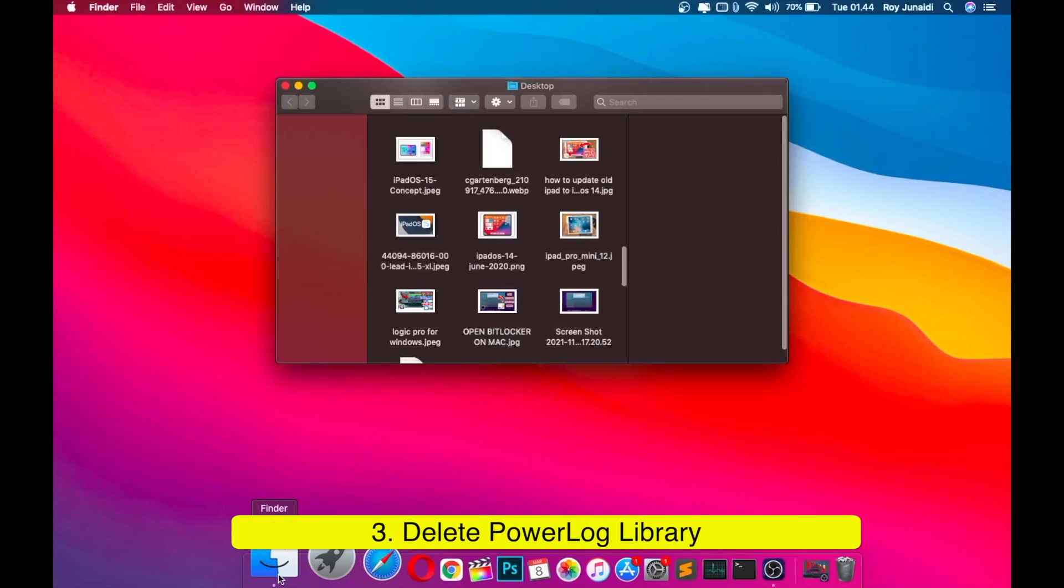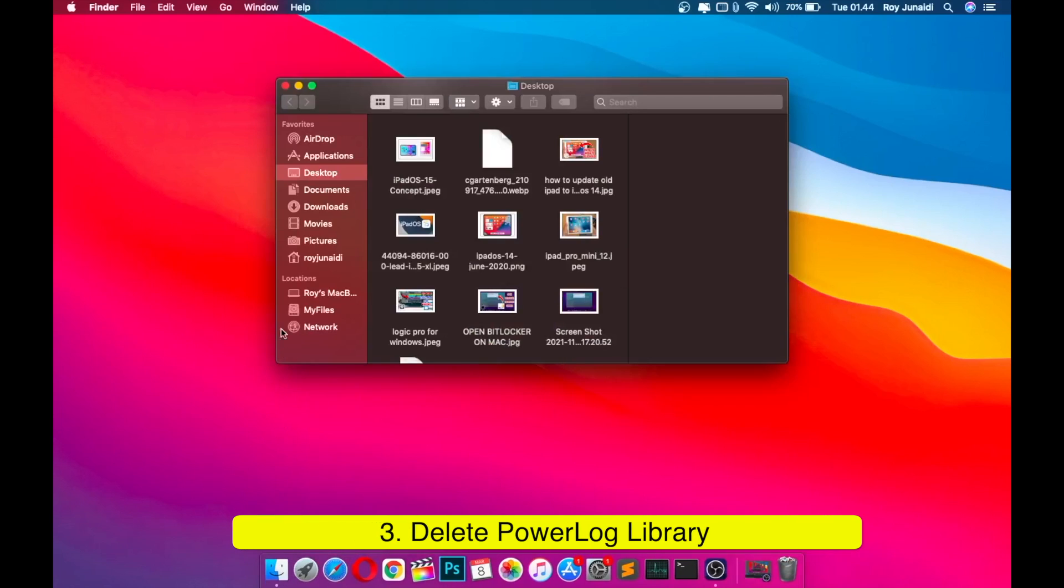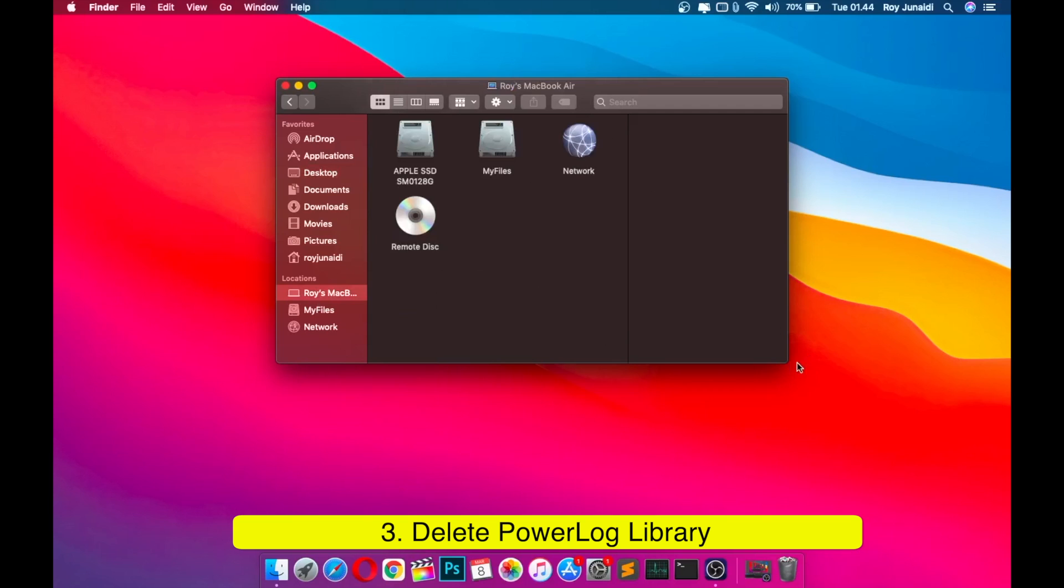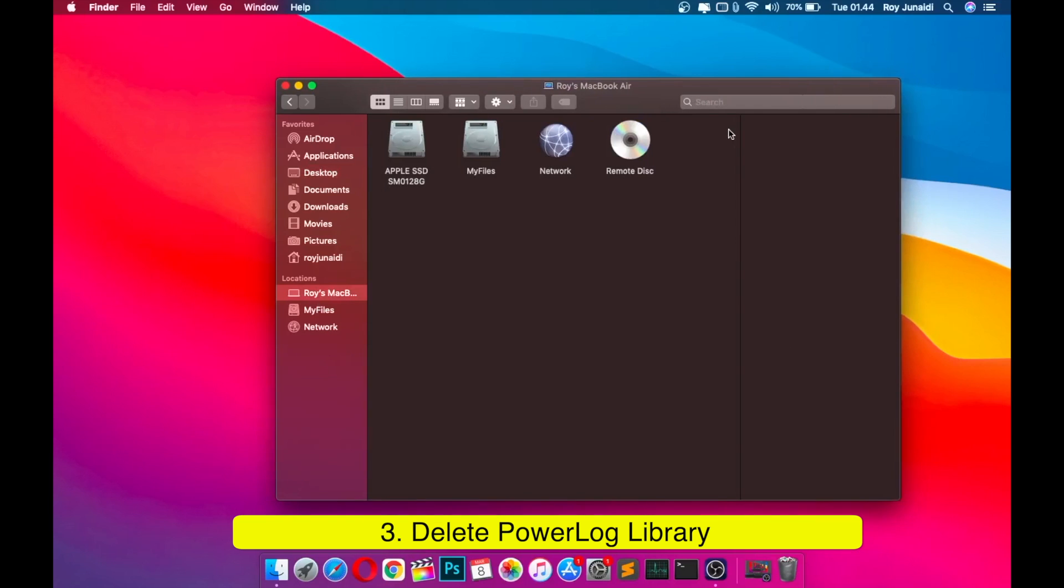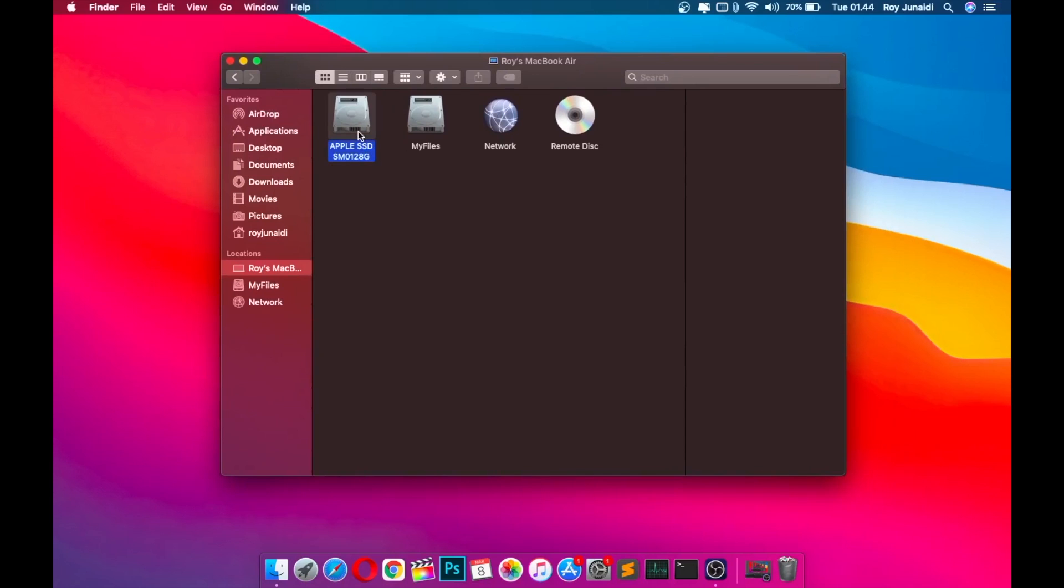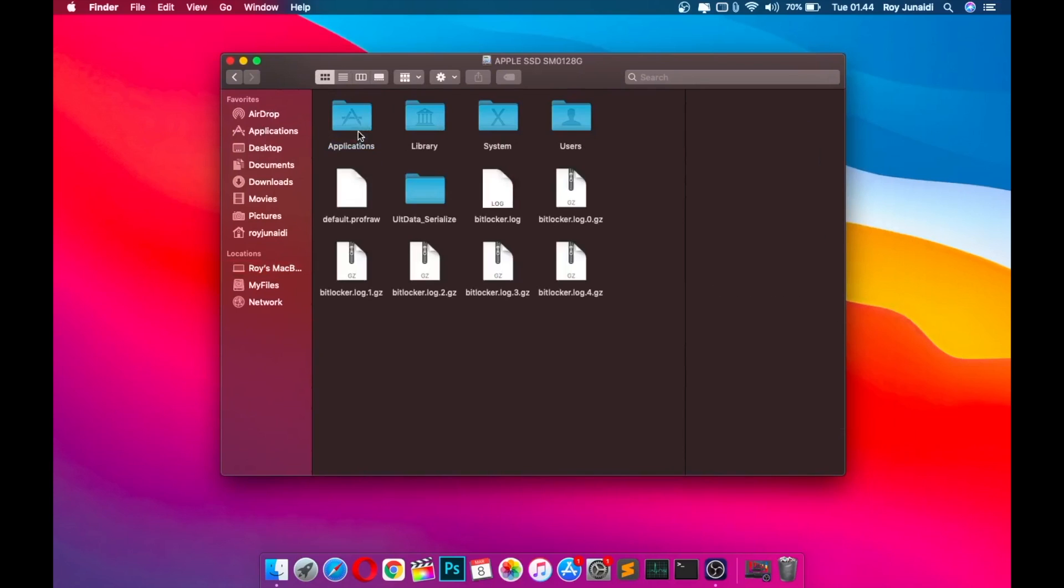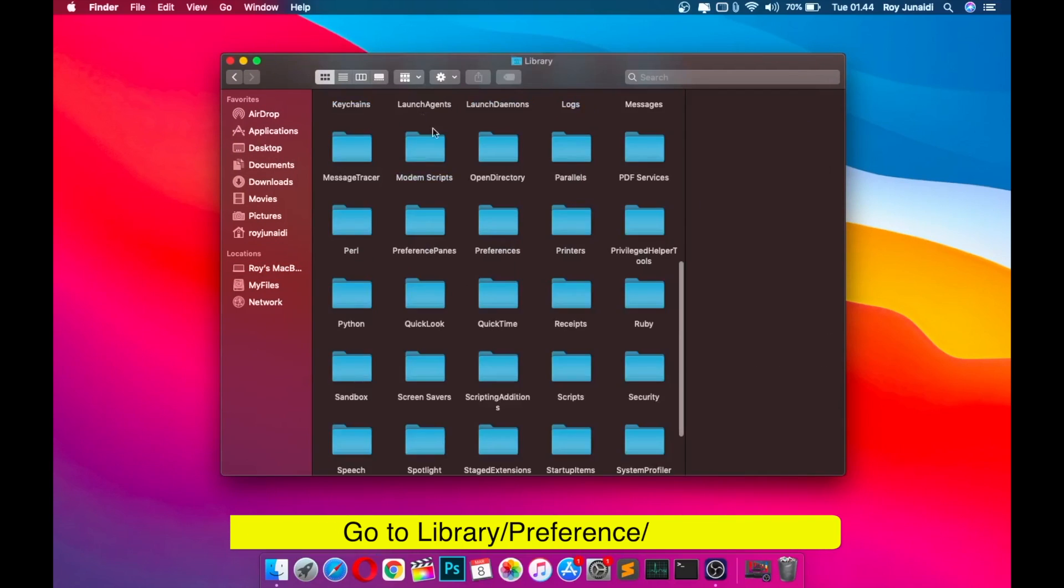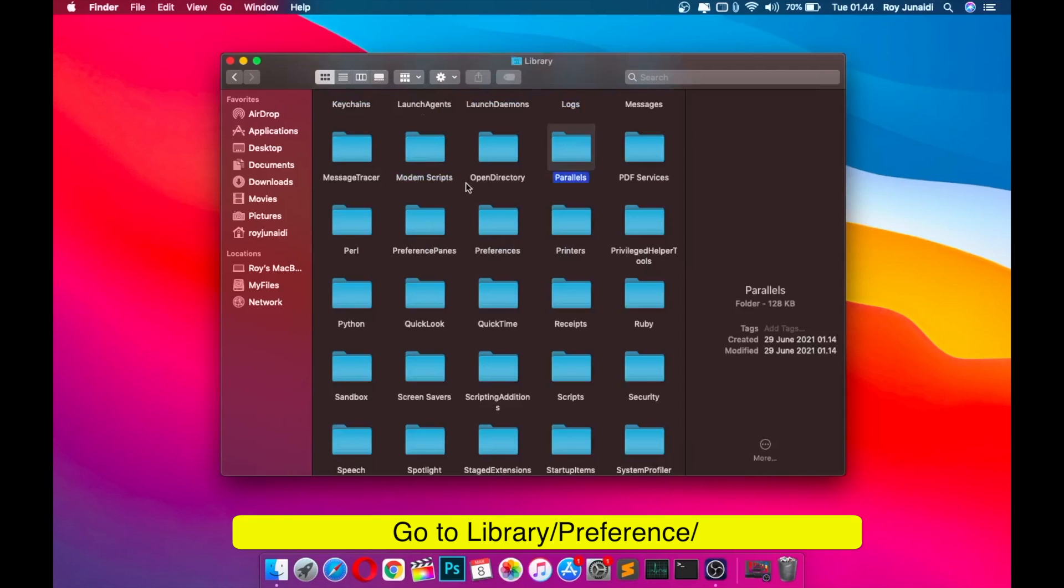If your MacBook is plugged in but won't charge, there are several possible reasons why. You can fix it by deleting the power log on your MacBook. Deleting power log will reset the charger settings on your MacBook. So resetting this can fix the MacBook not charging.